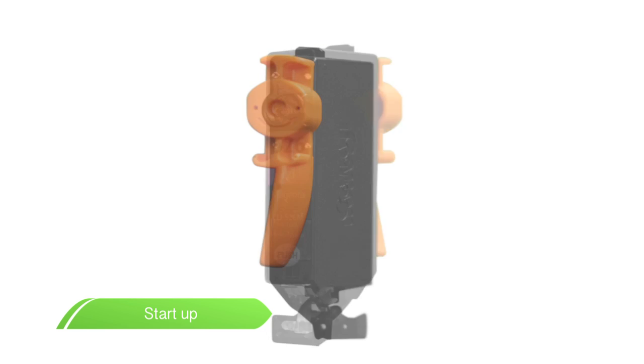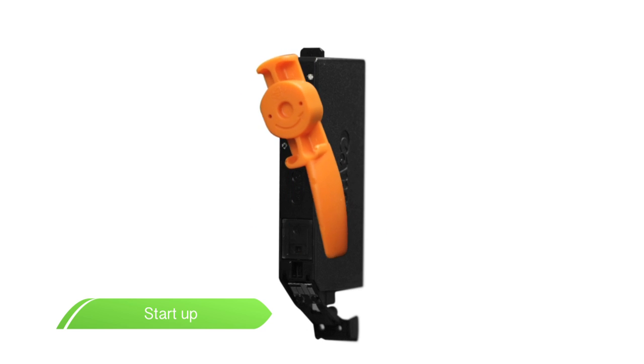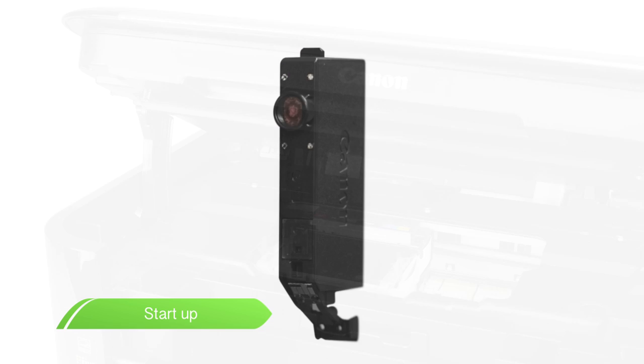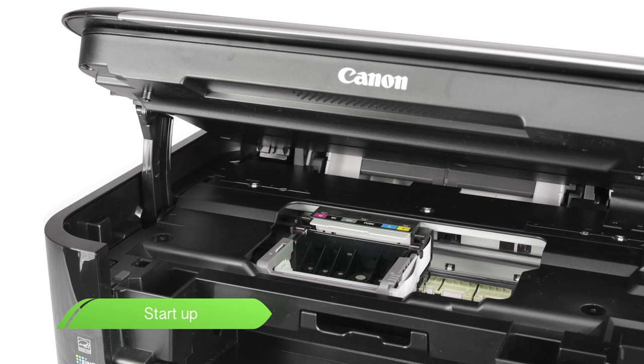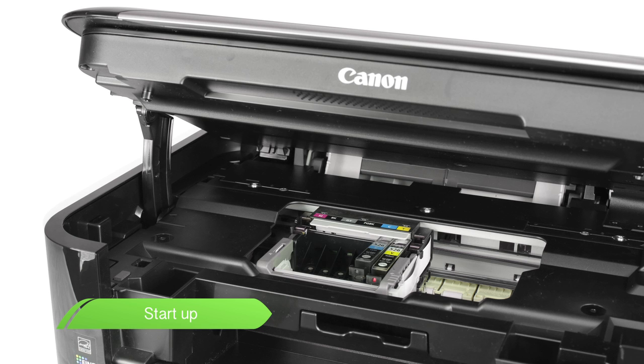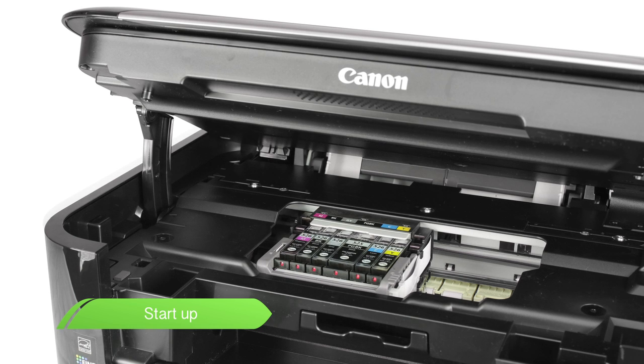Now take the inks out of their wrapping, twist the orange seal to remove, then put each of the inks in place and lock down, activating the red light. And finally, close the printer cover.